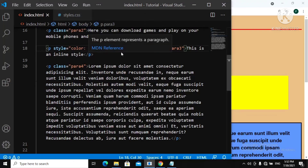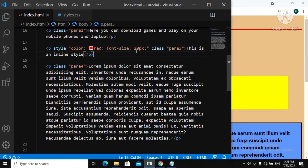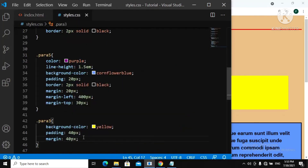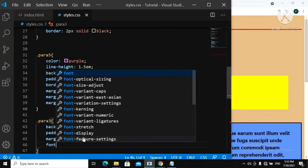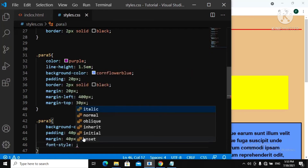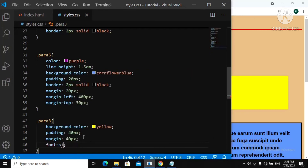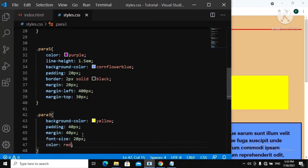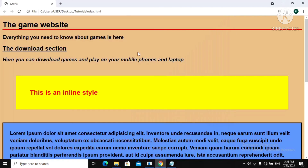We gave it a style of color red and a font-size of 20 pixels. Let's remove this inline style and move it to our external stylesheet — a font-size of 20 pixels and a color of red. Now let's refresh. Everything is still the same, so it's working correctly.